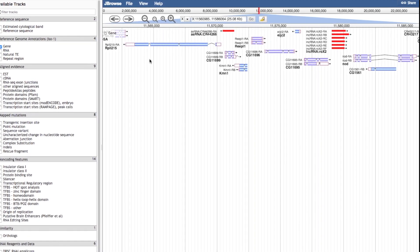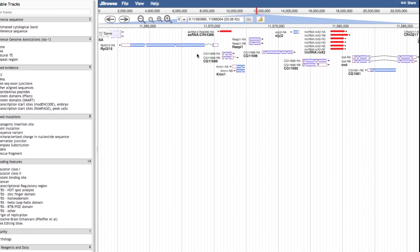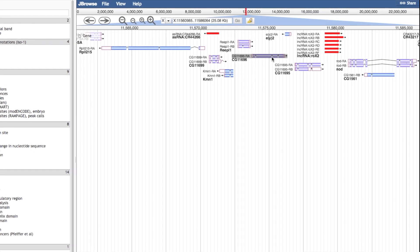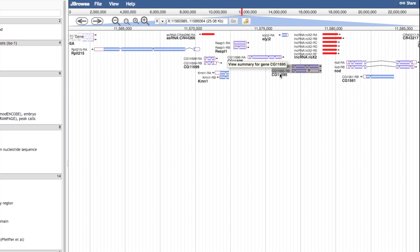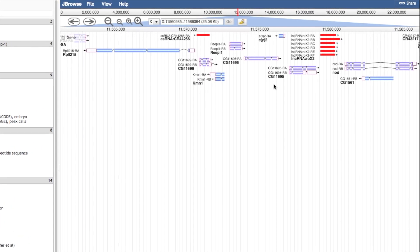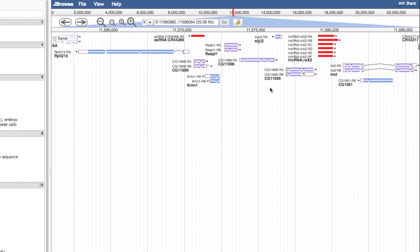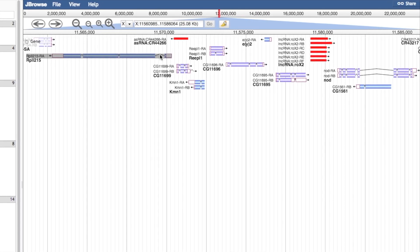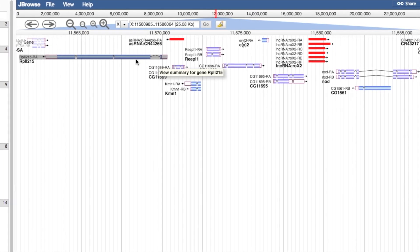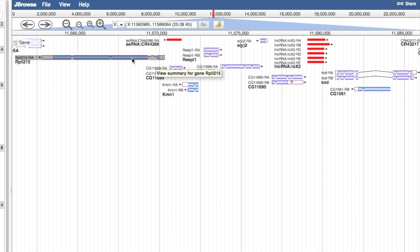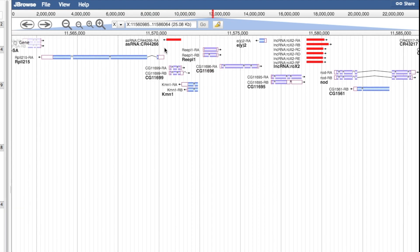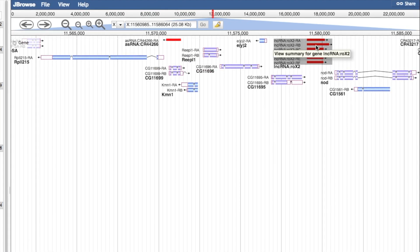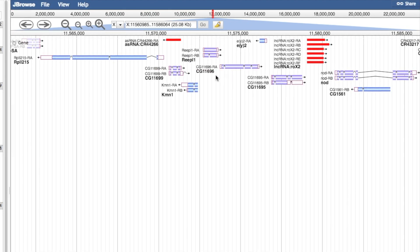The Gene track shows all annotated genes, including non-coding genes, with direction of transcription indicated by a small arrow. For each gene, all transcripts are shown with the complete intron and exon structure. Non-coding genes are shown in red, and blue and purple genes are on opposite strands.